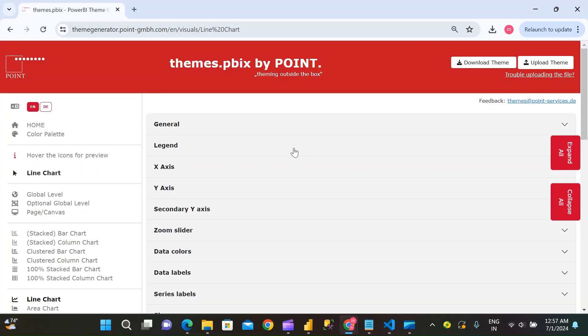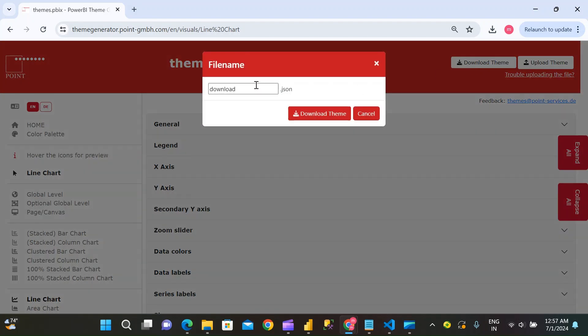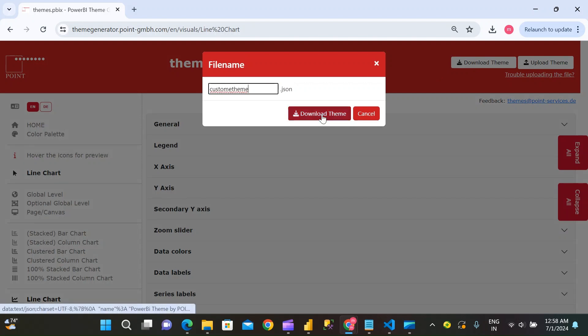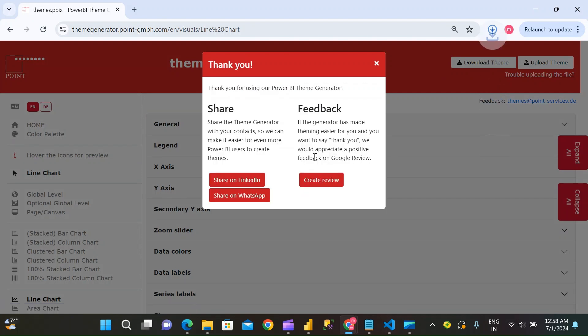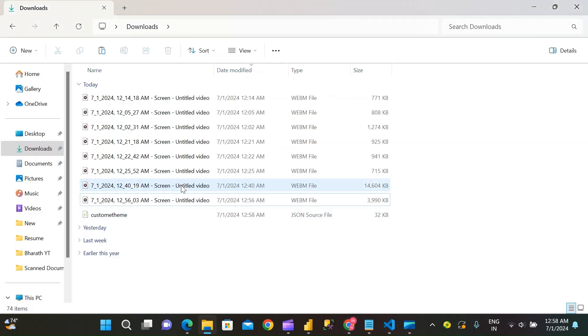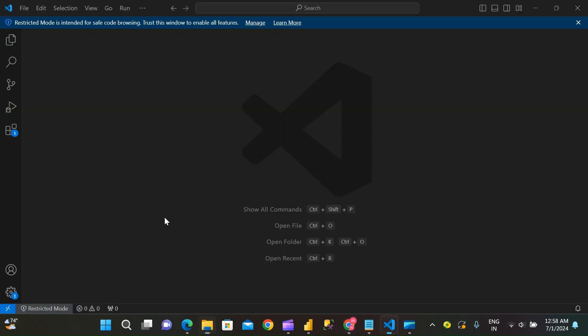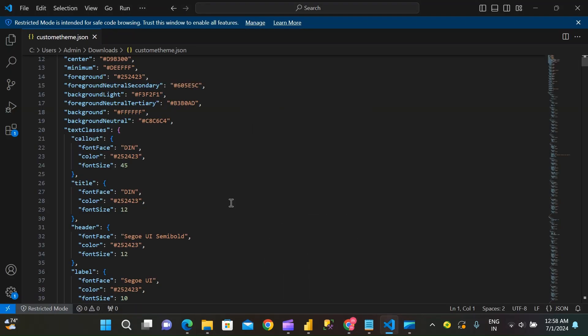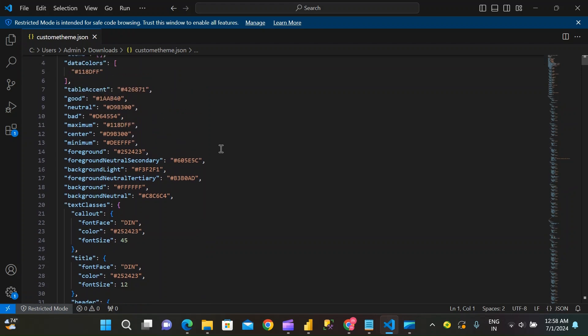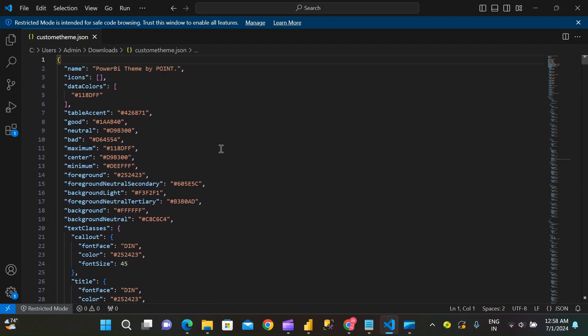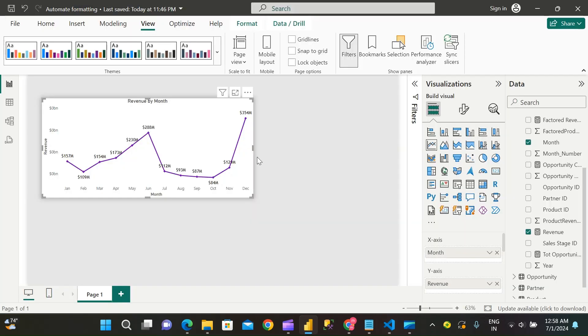Once you're done with everything, just click the download theme button here. Here you can find the JSON code for the same.